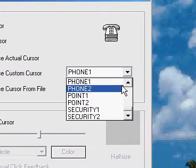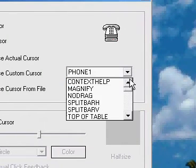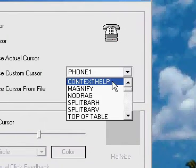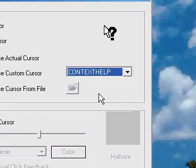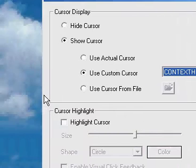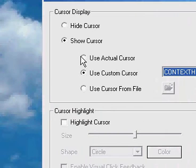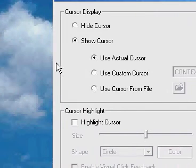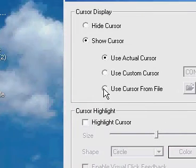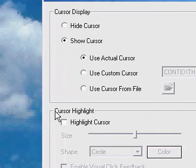Anyway, you can customize from that, and you can even choose a cursor from the file.